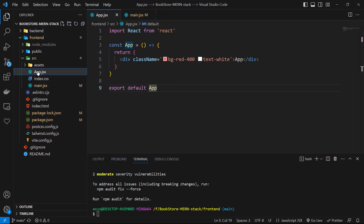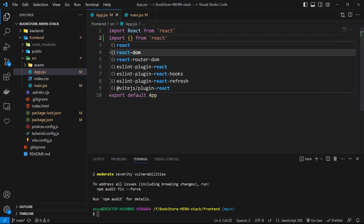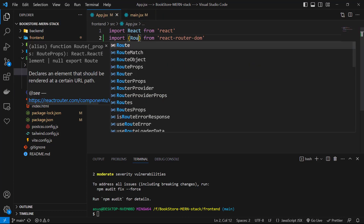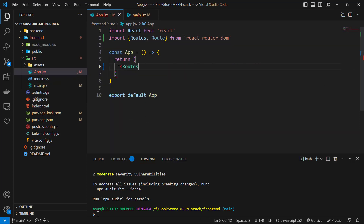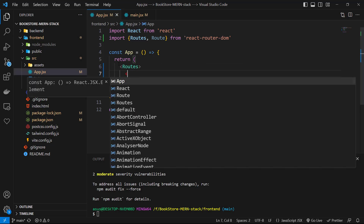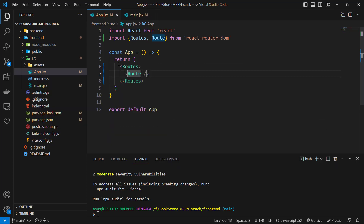Now let's go to app.js. Here, first import from react-router-dom two things: Routes and Route. Then in the return section of our component, we return these Routes. Inside of it, we can have different Route components. For each route, we need a path and an element.